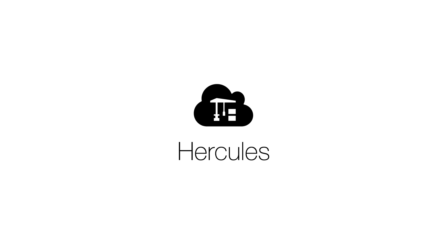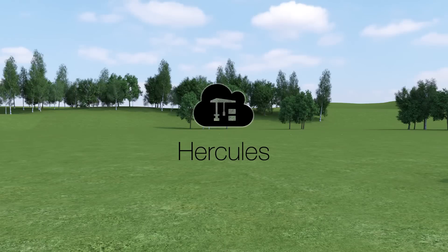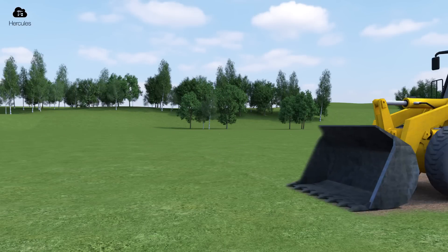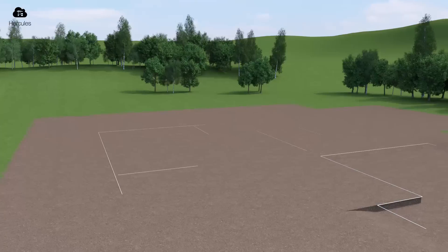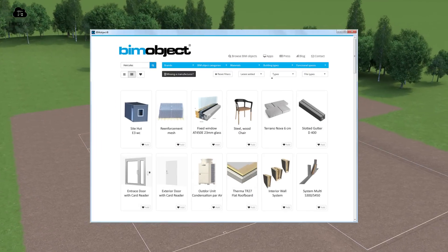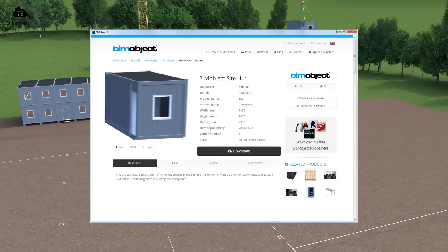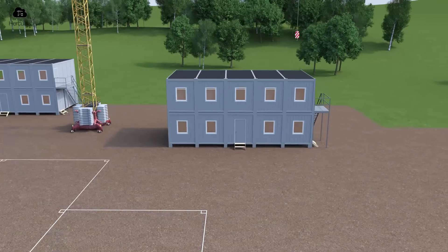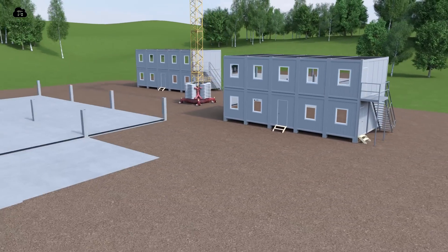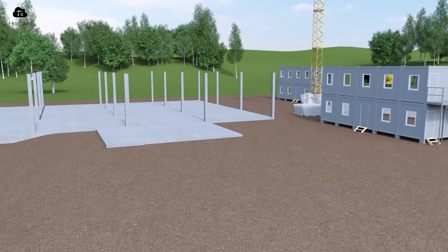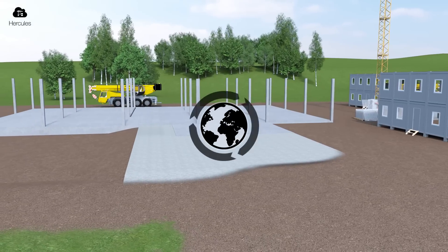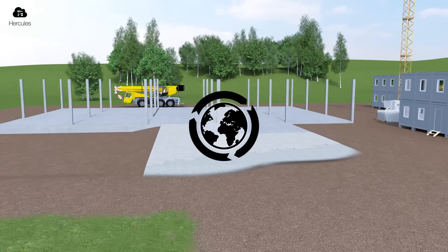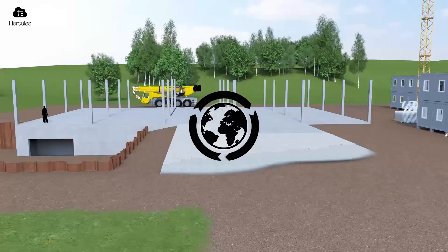BIM object Hercules is a cloud solution for digital construction content management that facilitates the life cycle of a project. With Hercules, you as a large company can develop, organize, structure, standardize and manage your own BIM objects in a multi-user environment. You can also publish and syndicate these to project groups anywhere in the world. This enables a structured and seamless information flow throughout the whole construction process.